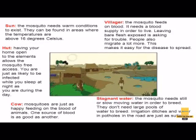Let's look at stagnant water. A mosquito will lay its eggs in water in order to breed. They need bodies of stagnant water to reproduce — just as you can see.